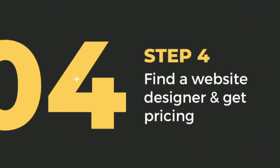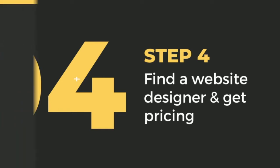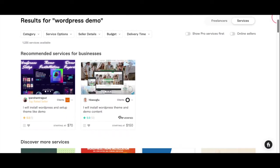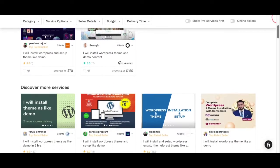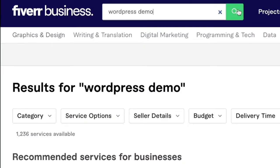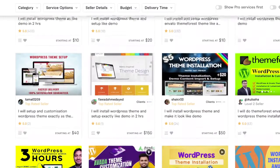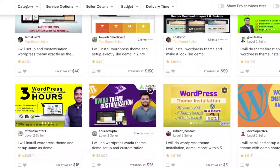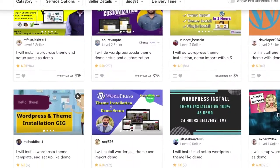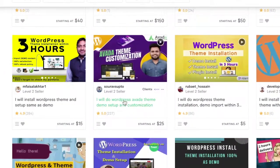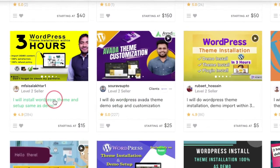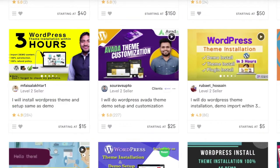Step four: find a website designer and get pricing. Now you should have a domain name, website hosting, and a website template. Head on over to a website called Fiverr and type in the words "WordPress demo" in the search bar. What it will reveal are tons of people who are willing to help you get your website set up from $10 to about $120. All of these services are going to range in price, so you're going to need to do your research and see who exactly can help you set up the demo template and customize it if need be.